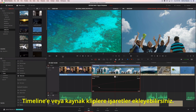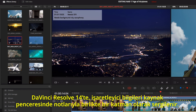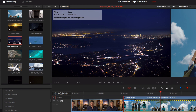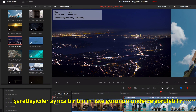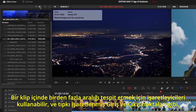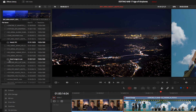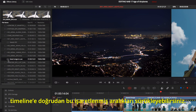You can add markers to the timeline or to source clips. In DaVinci Resolve 14, marker information is displayed along with notes as an overlay in the source viewer. Markers can also be seen in a bin's list view. You can use markers to identify multiple ranges within a clip and drag the marked ranges from the bin directly to the timeline, just like mark in and out points.